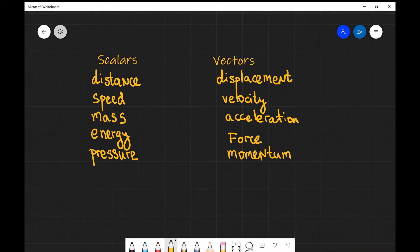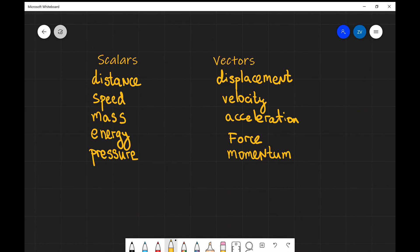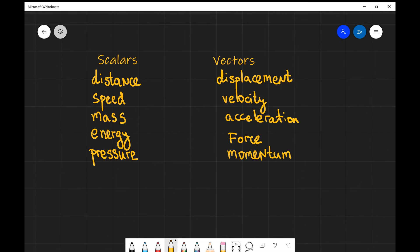Now, here are some examples of scalar and vector quantities. In terms of scalars, distance is a classical example. How far have you traveled, not counting the direction whatsoever?